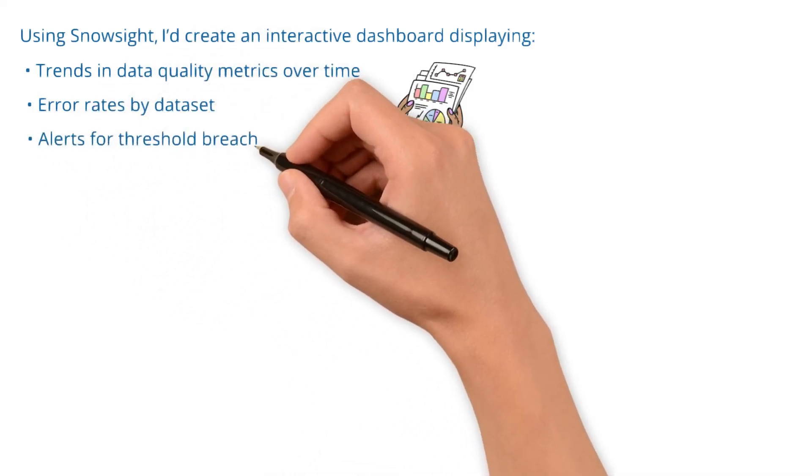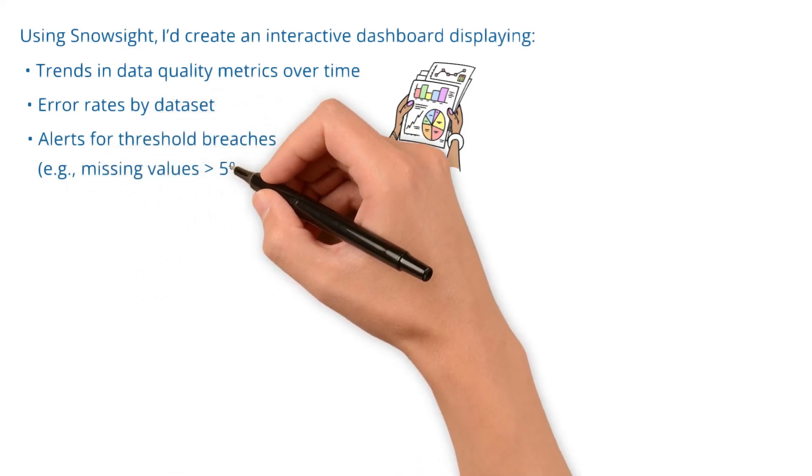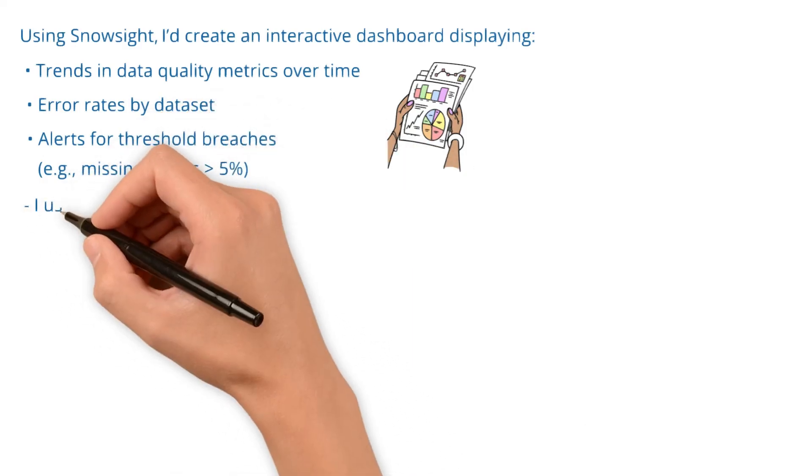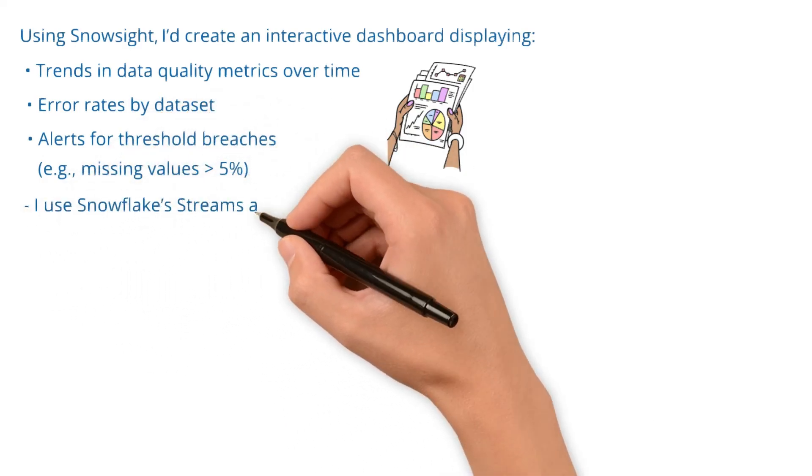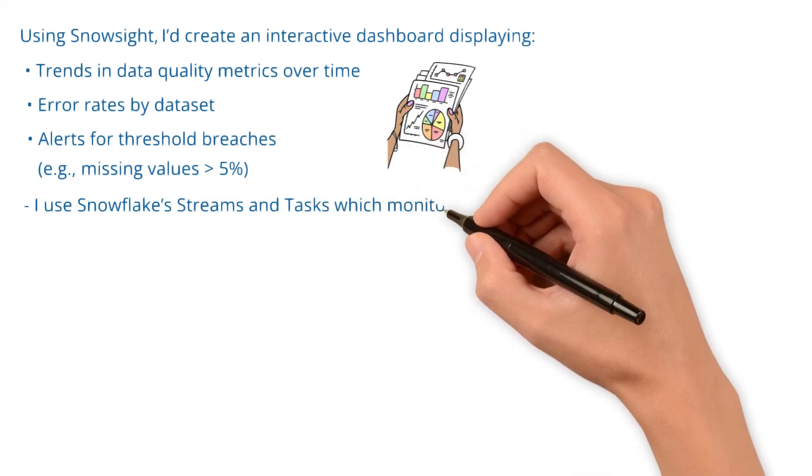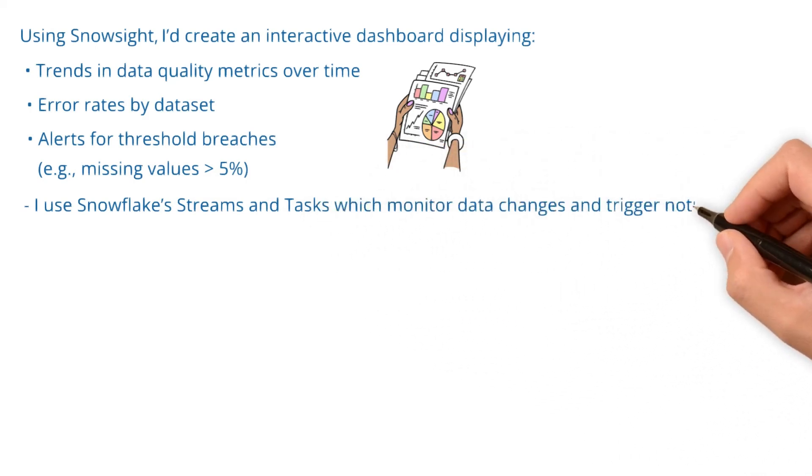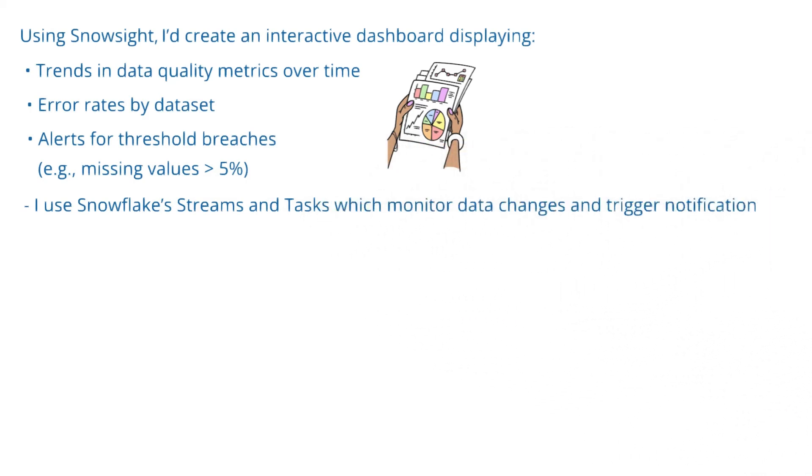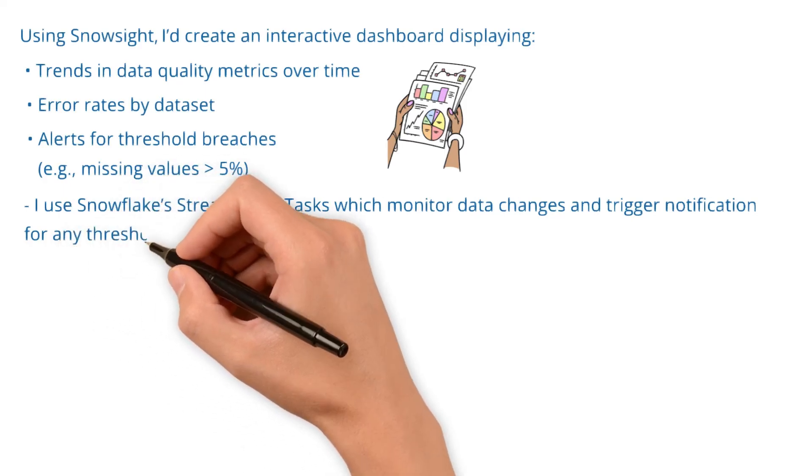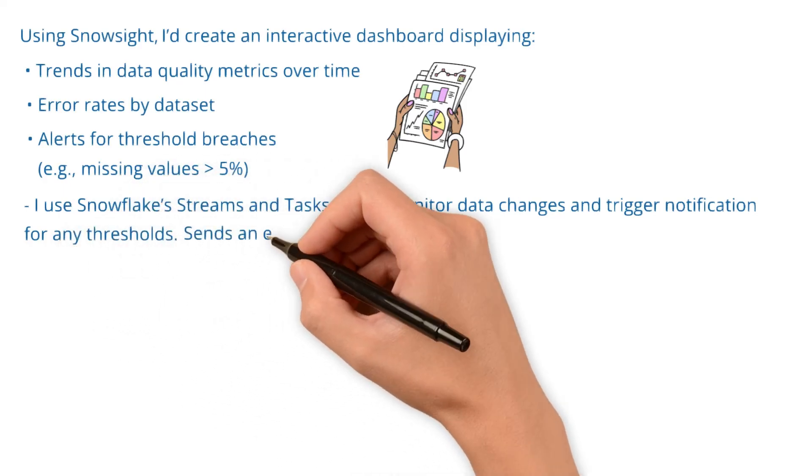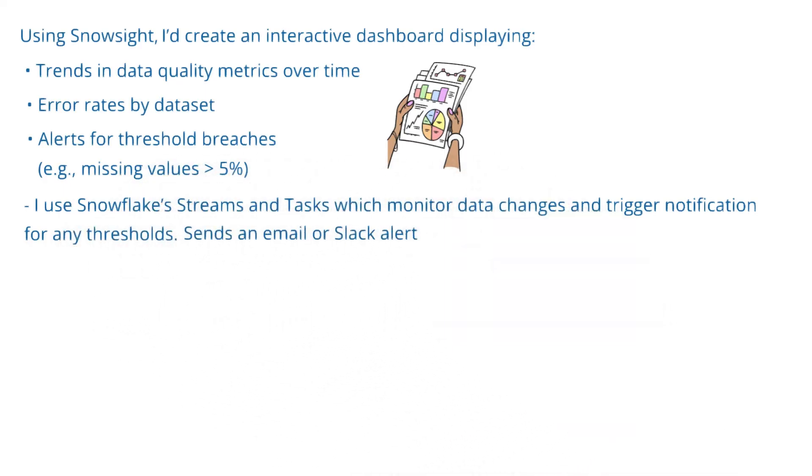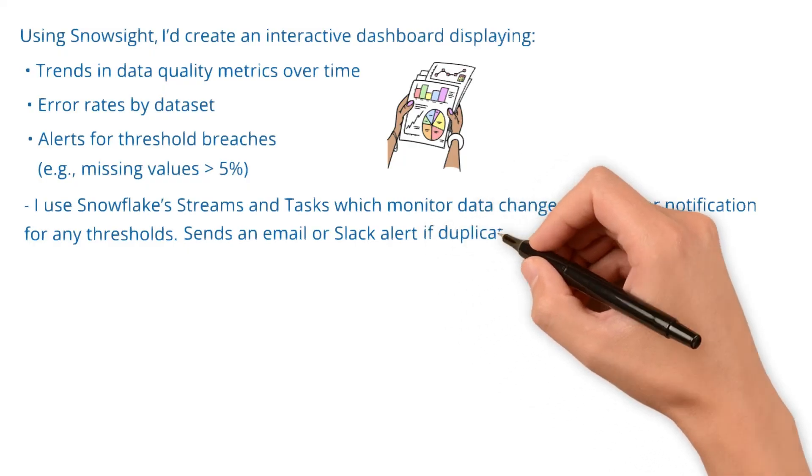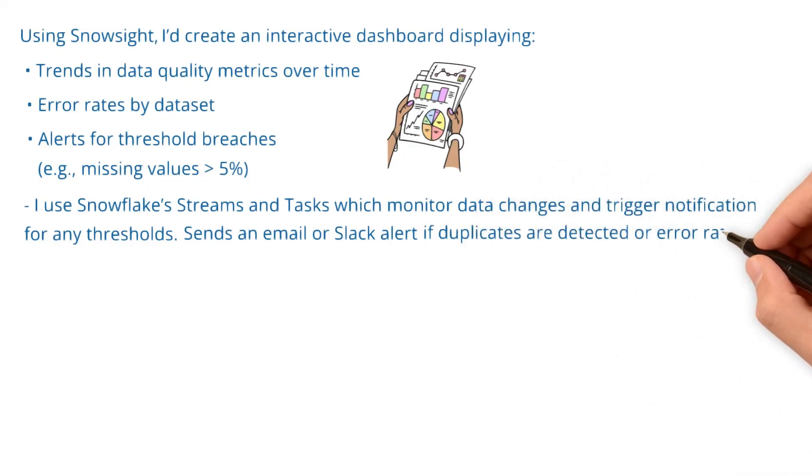I use Snowflake streams and tasks which monitor data changes and trigger notifications for any thresholds. It sends an email or Slack alert if duplicates are detected or error rates rise.